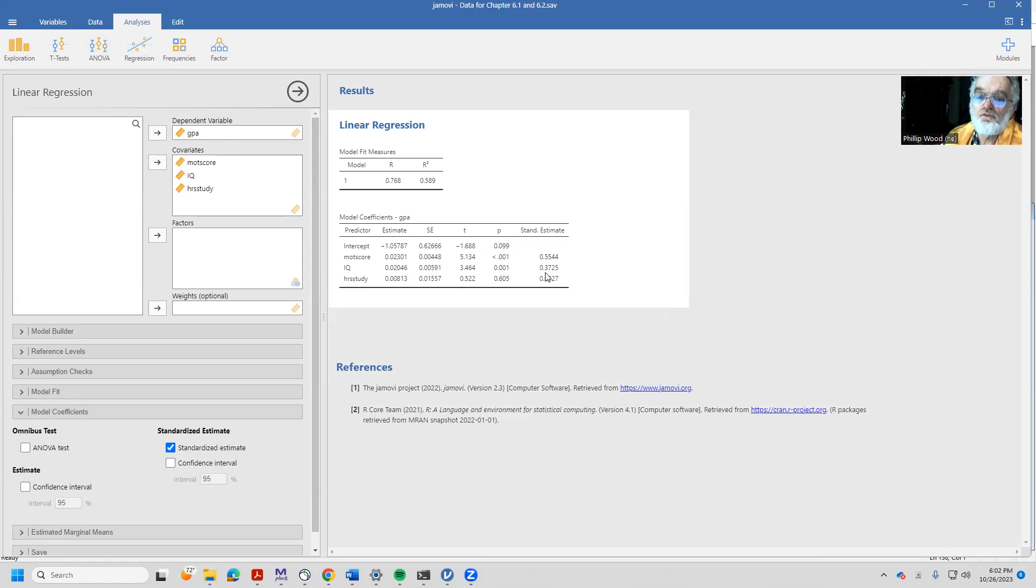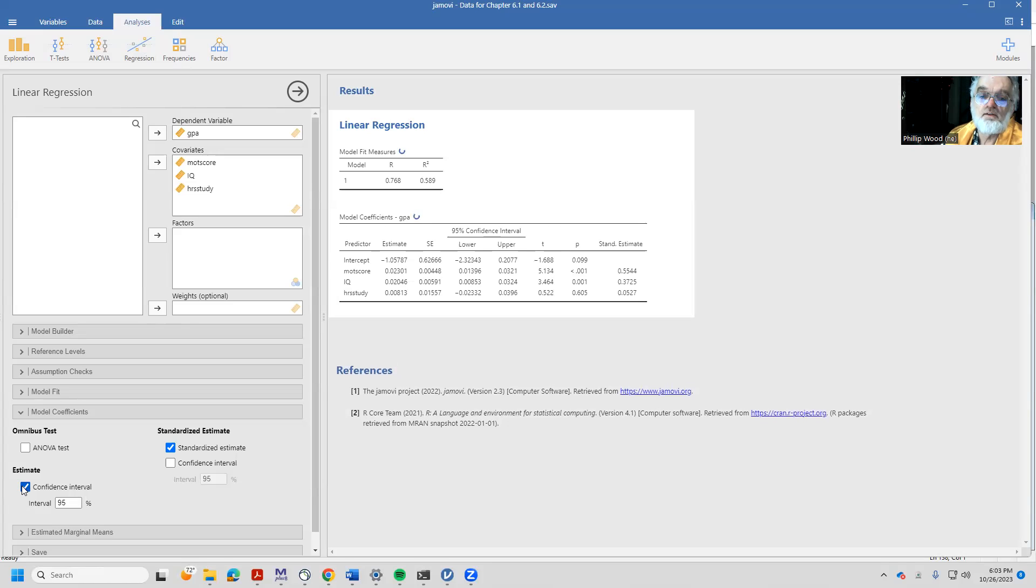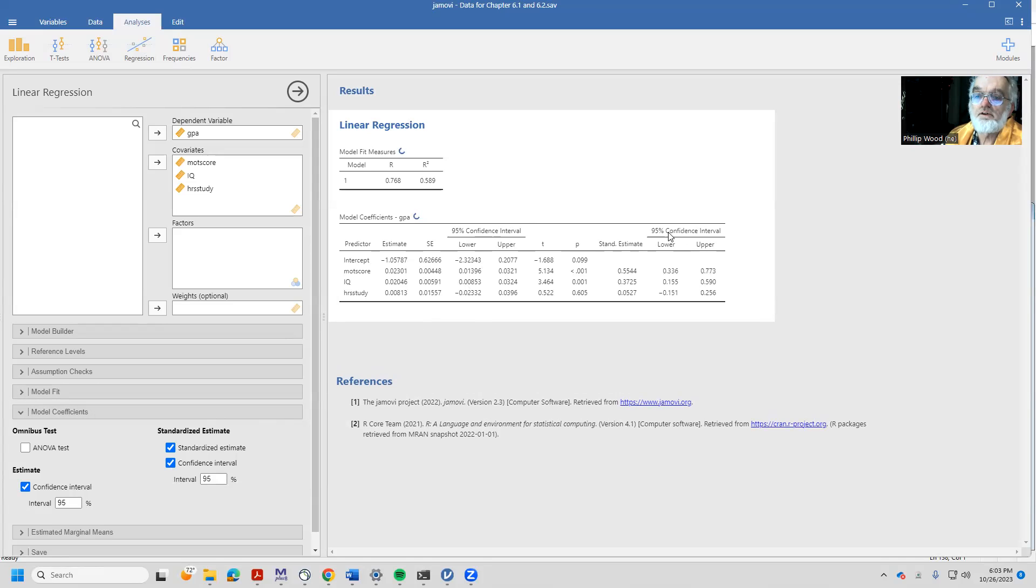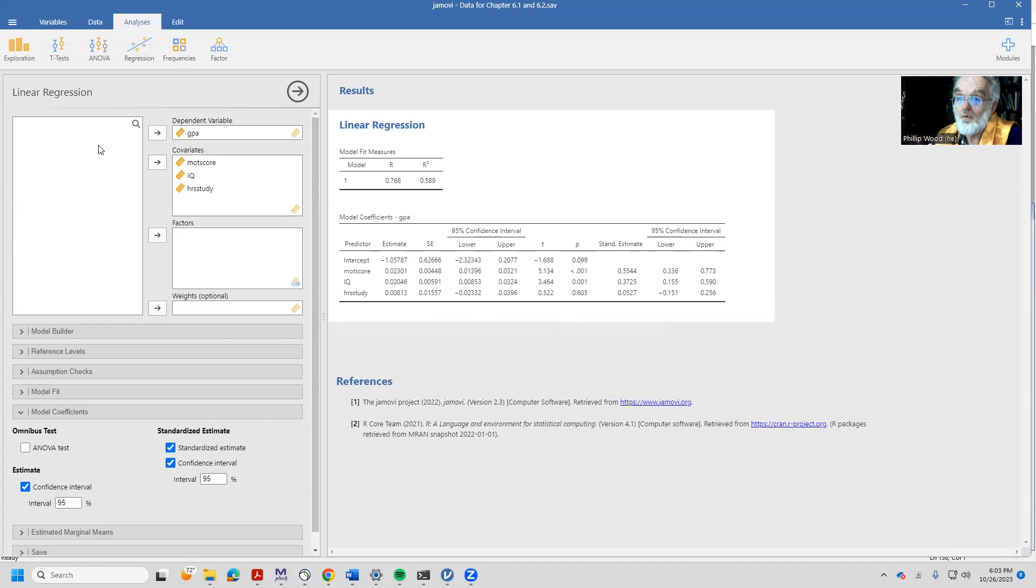We can see that the motivation score seems to have a relatively larger standardized estimate than IQ, and hours of study has a relatively small standardized estimate. I might be interested in the confidence interval of the unstandardized regression weights and the confidence interval of the standardized regression weights. All right, so looking at this, that's the way that the book would say to do it.